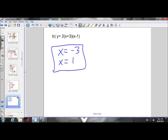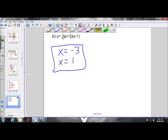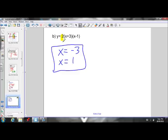It doesn't matter what coefficient is in front of the factors, because it's going to get divided out — divided by zero — so it just gets eliminated. Don't pay attention to what's in front when you're finding the x-intercepts. Just concentrate on what's inside the brackets.